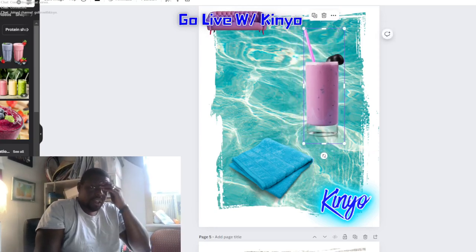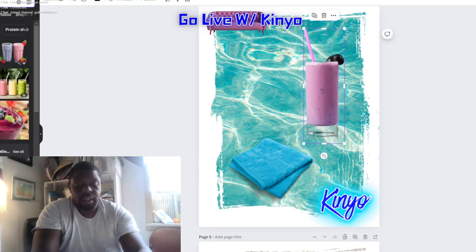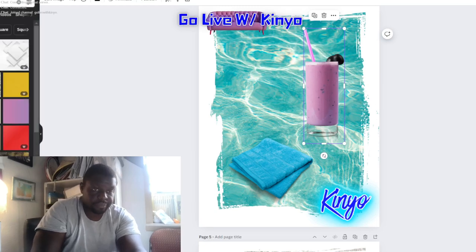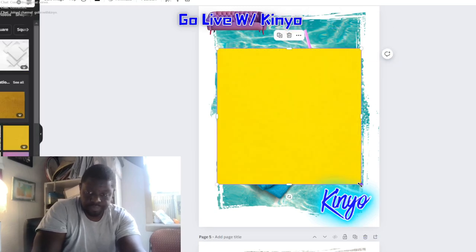A smoothie with blueberries on it. Okay.